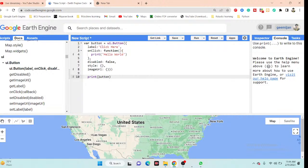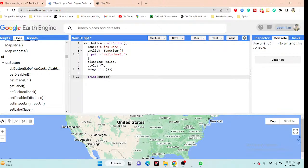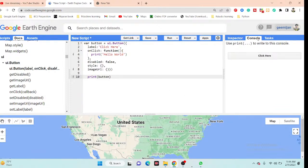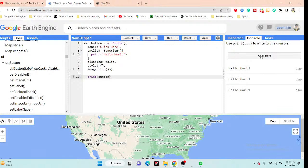I click Run and in the console tab I can see a button has appeared. When I hover over and click the button, it prints 'Hello World' in the console. Clicking it repeatedly prints 'Hello World' each time.